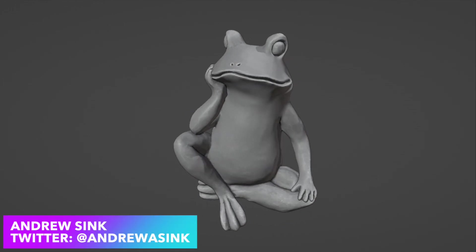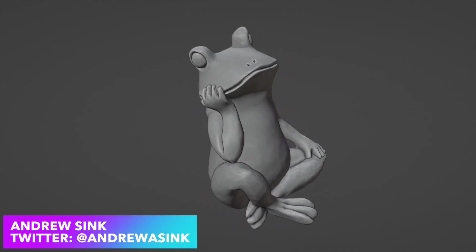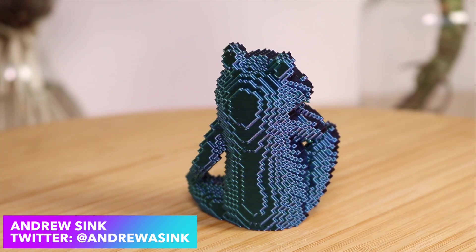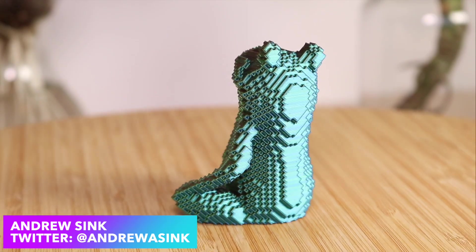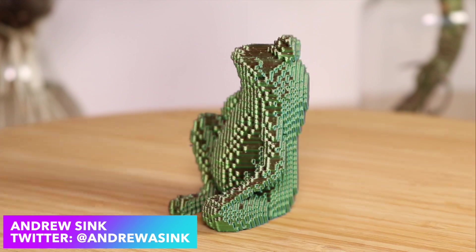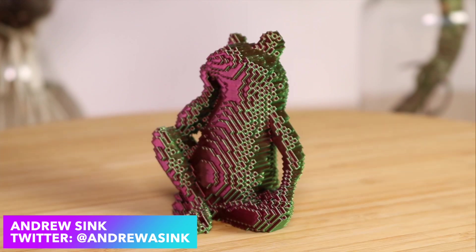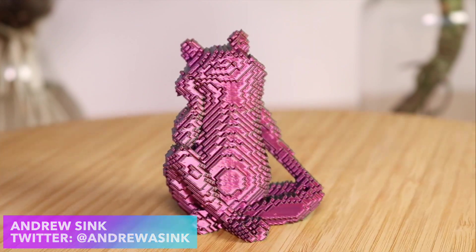In this video I'm going to show you how you can take any 3D model and convert it into a blocky masterpiece using only Blender. Let's dive right in.